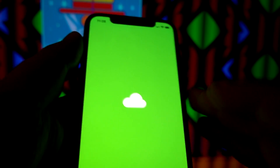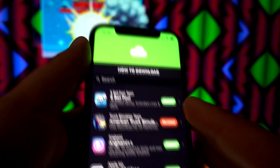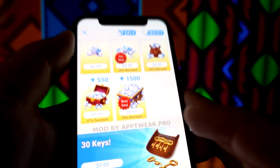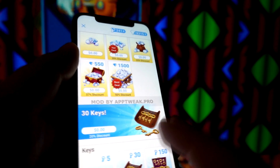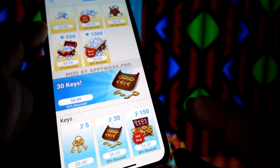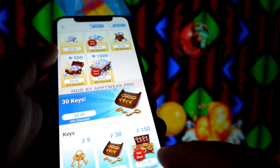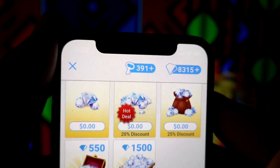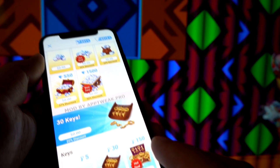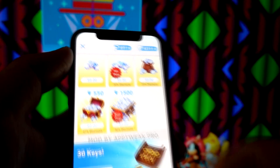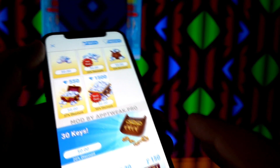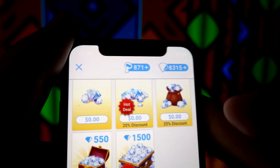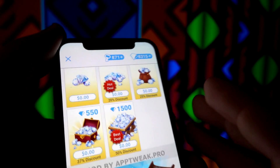If you don't know how to download it, you should check the video tutorial about how to download it from the mod site. Right now I will add some keys — as you can see I've got more keys. I can get more and more for the game. This is the easiest way to get more keys or diamonds for Choices: Stories You Play.